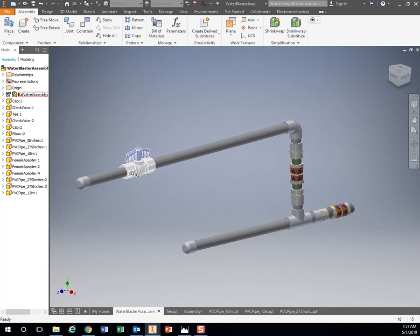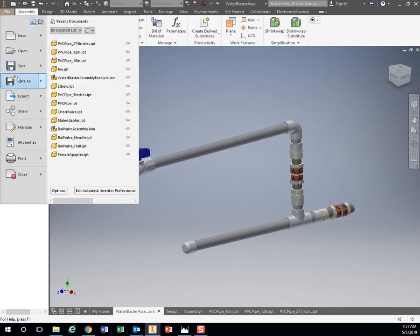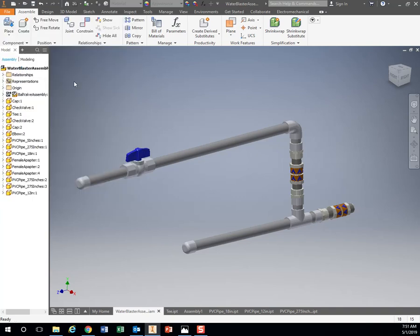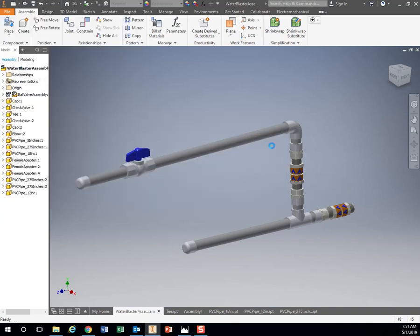So that is a rough layout. Don't worry about the plunger or the nozzle on it yet. You can if you want to, but you don't have to do that right now. So make sure you go to file and save and save your assembly right here. Save. Just hit OK, start to check in.